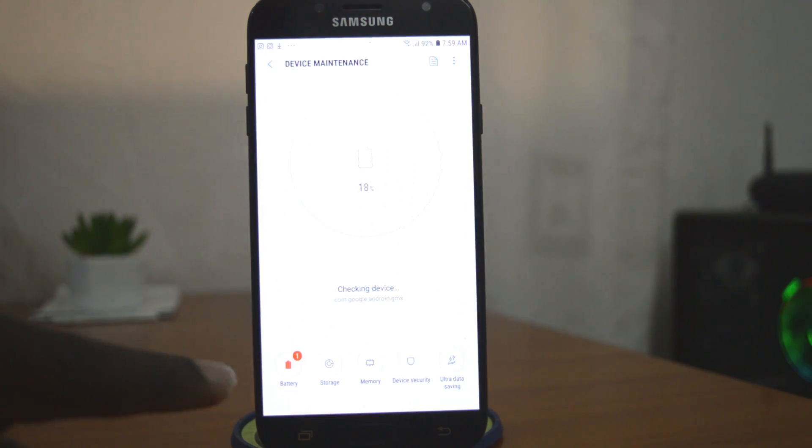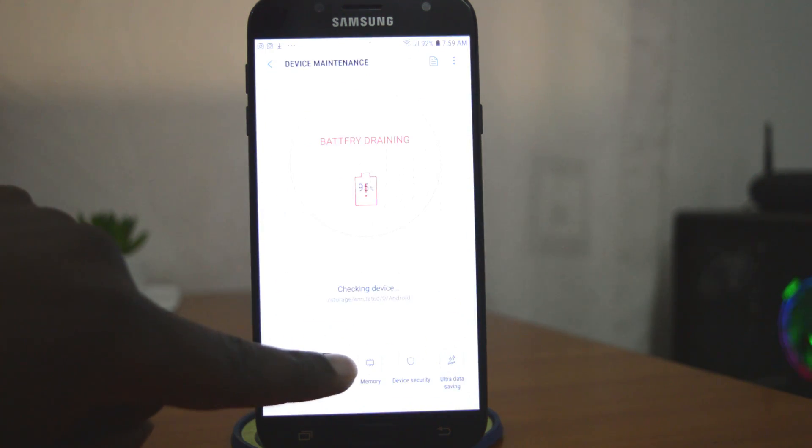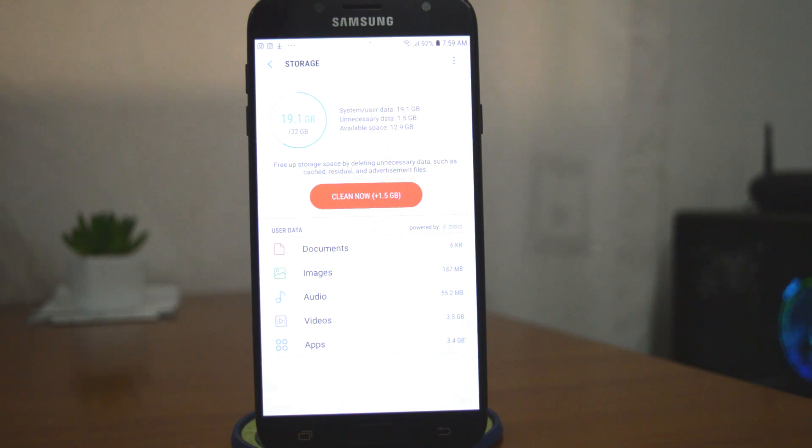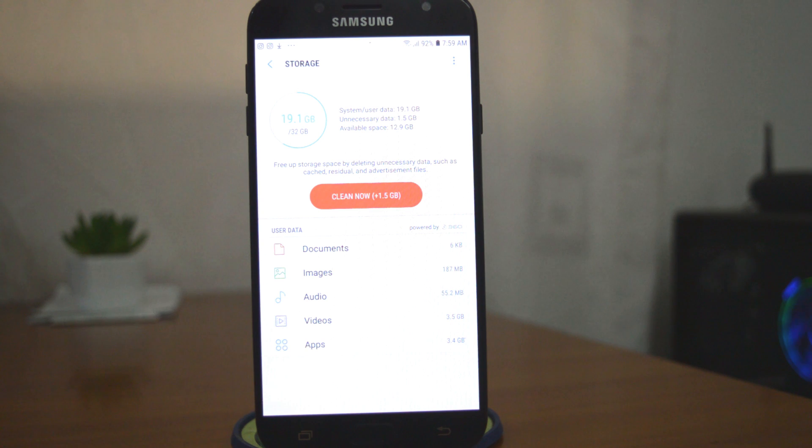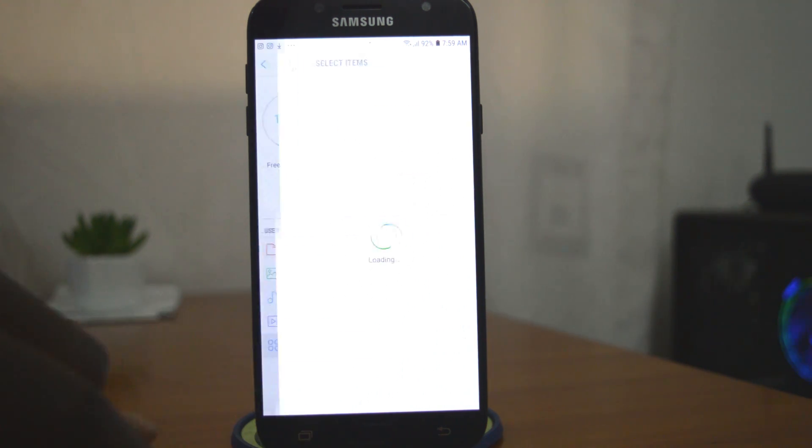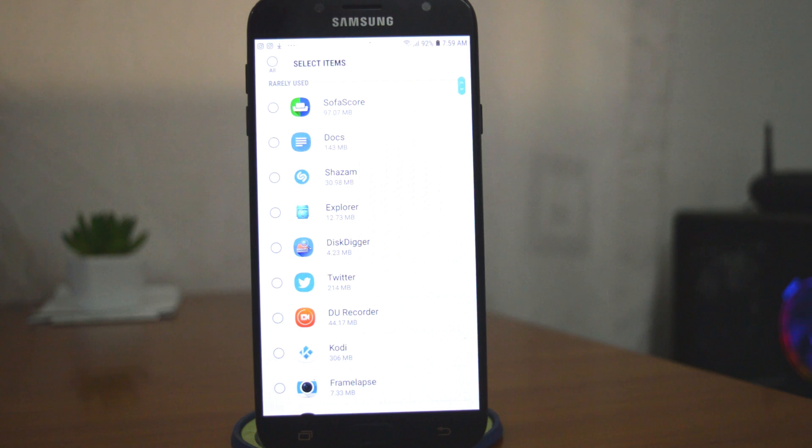On the storage page you can see the space occupied by documents, images, audio, video, and most importantly apps, and that's what I want to focus on. So tap on apps to see a list of all the applications installed on your Android device.